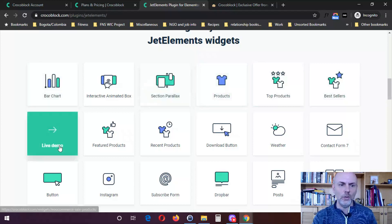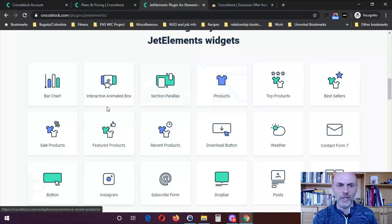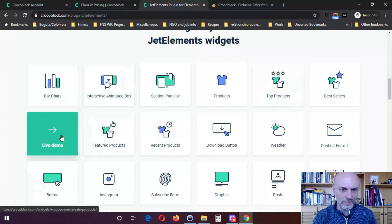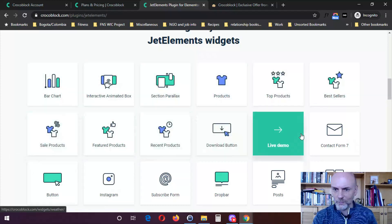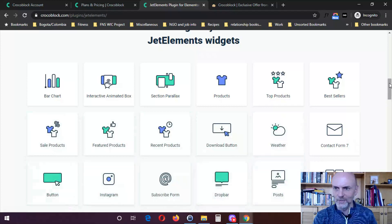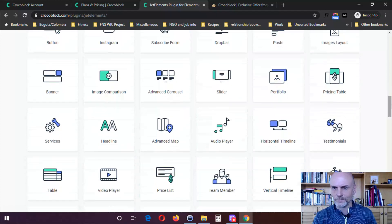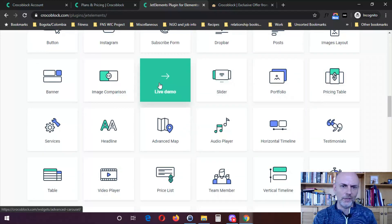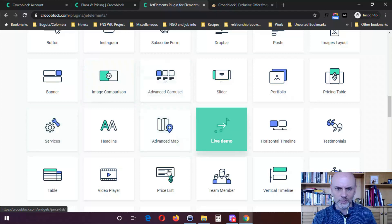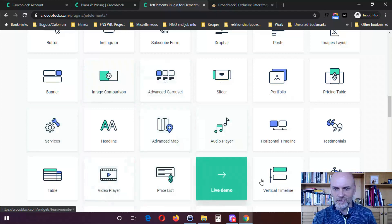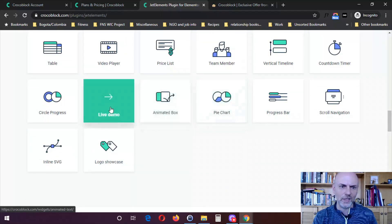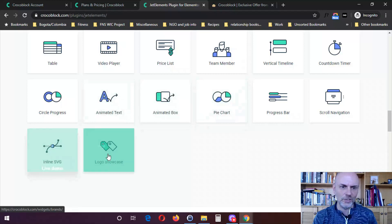You get bar chart, section parallax, top products, sale products, recent products, download button, weather, post, drop bar, subscribe form, Instagram, pricing table, slider, advanced carousel, image comparison, services, advanced map, audio player, price list, video player, team member, vertical timeline, pie chart, animated box, animated text, inline SVG, logo showcase, and more — roughly 50 different widgets you can use with your Elementor website.